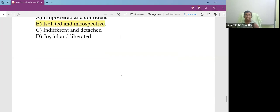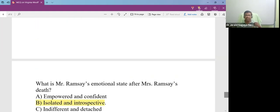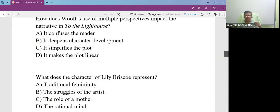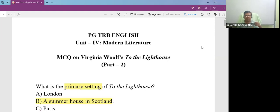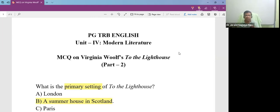So with that, we have come to the end of part two MCQ on To the Lighthouse by Virginia Woolf. We will come with more videos, more MCQ videos on PGTYB lessons. So kindly keep visiting JSN English Learning. Thank you very much.